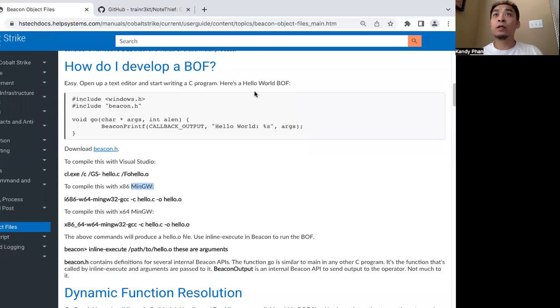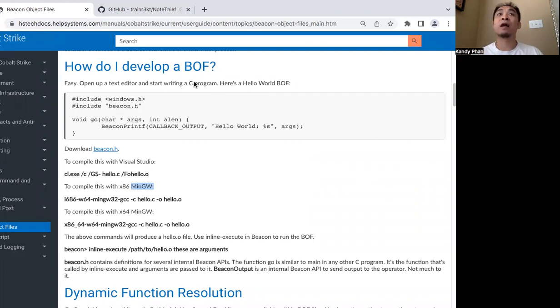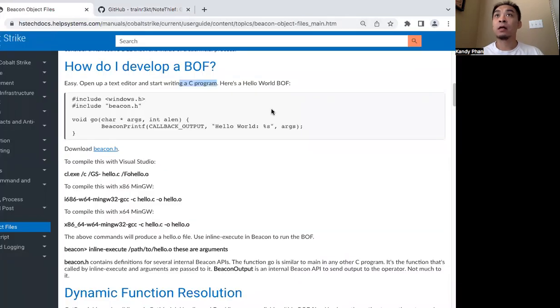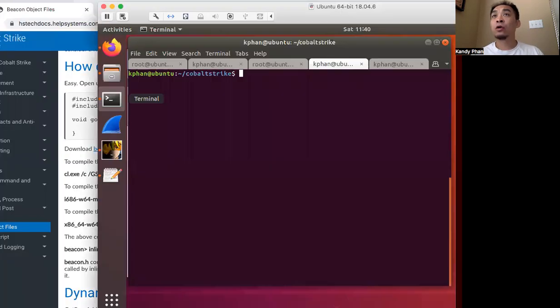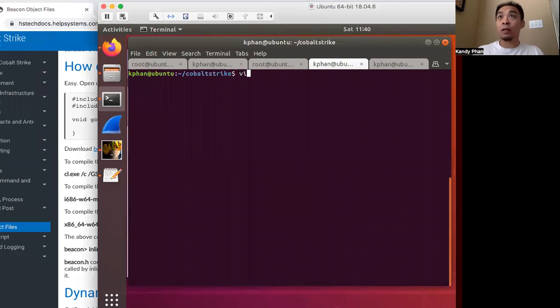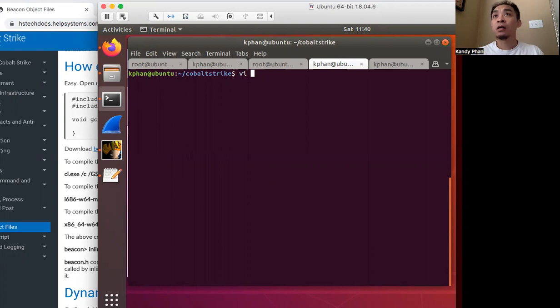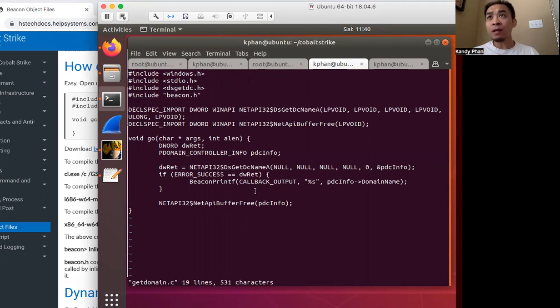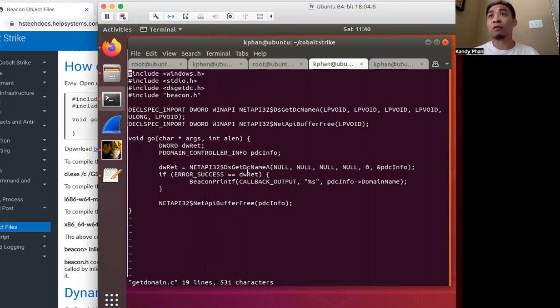Today I'll be going over introductory materials on beacon object files as explained on this website and on this website. So let's open a template for beacon object files. In my case, it's this get domain code that was explained on the Cobalt Strike website.